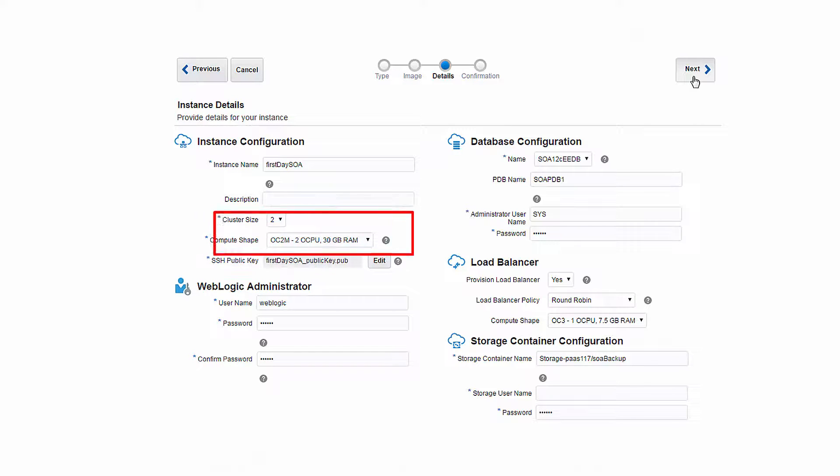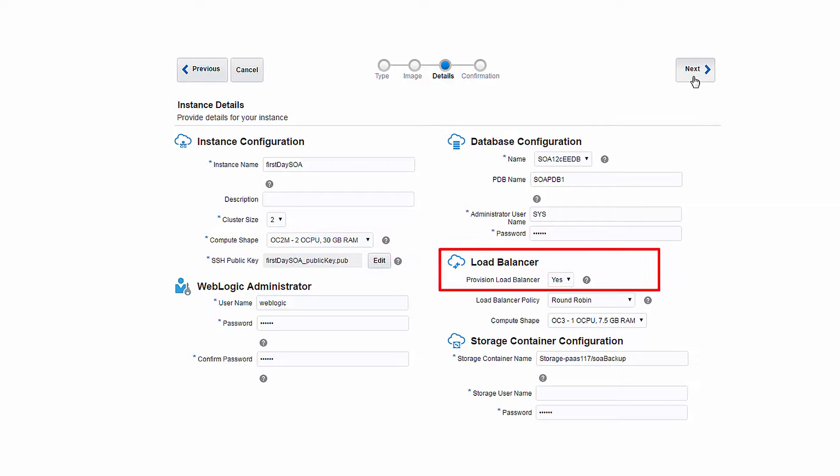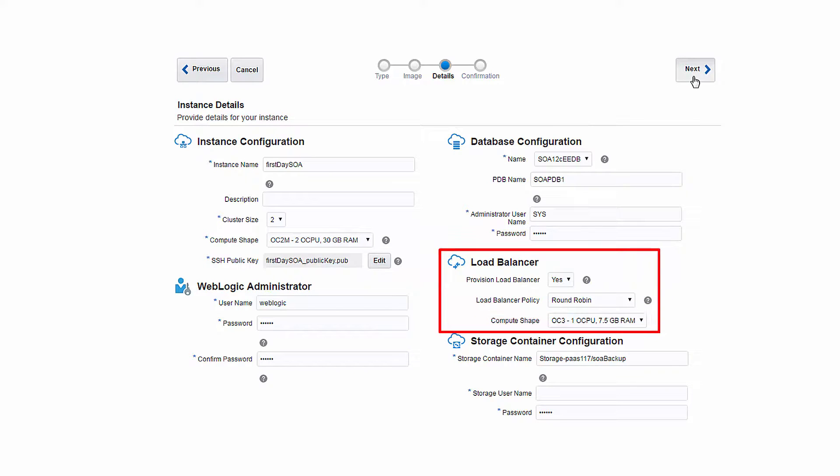Finally, you'll specify whether or not to use a load balancer. If you elect to use one, you'll also select the policy of the load balancer and its compute shape.